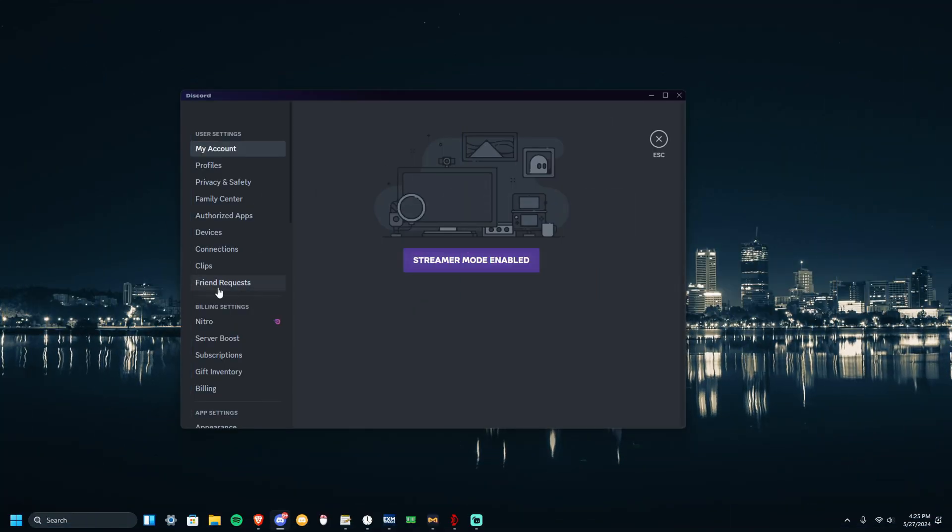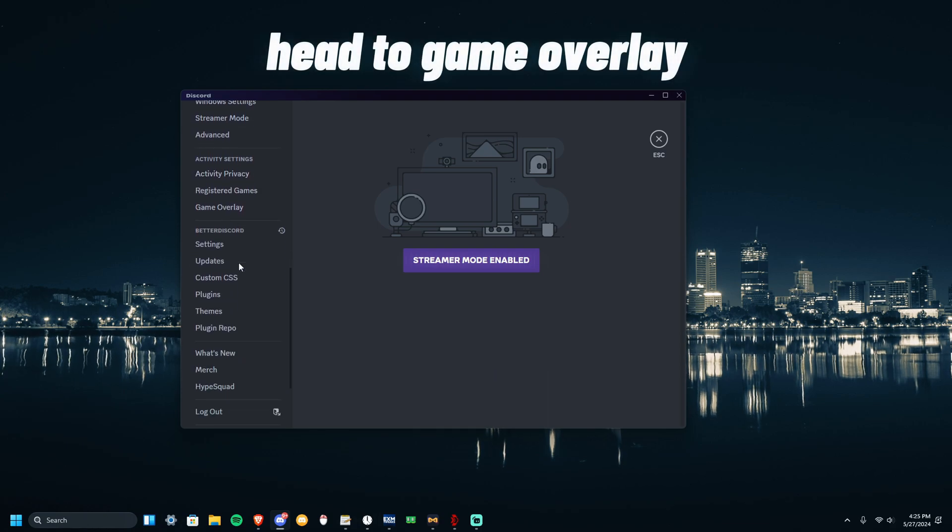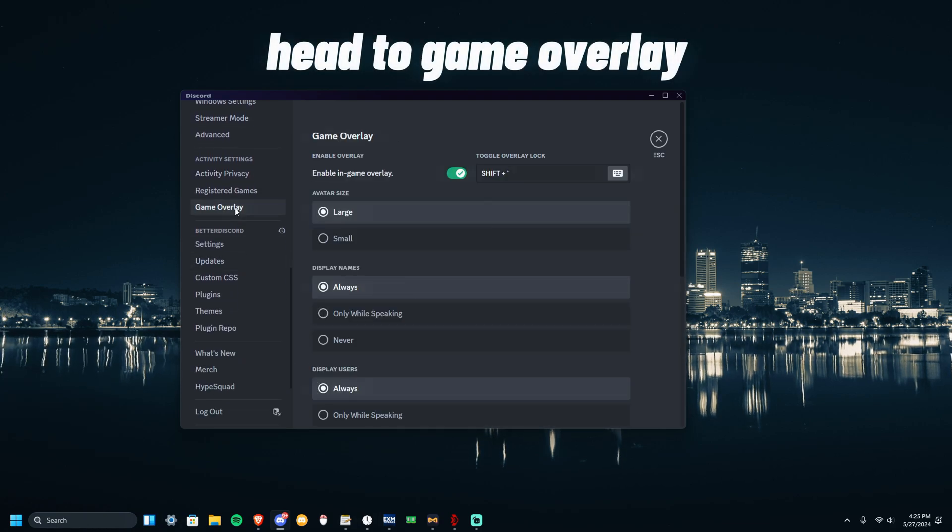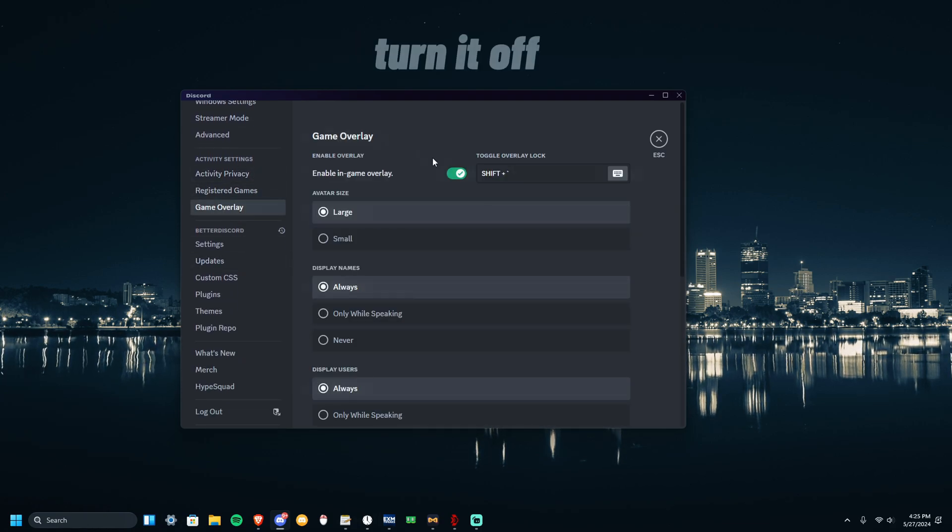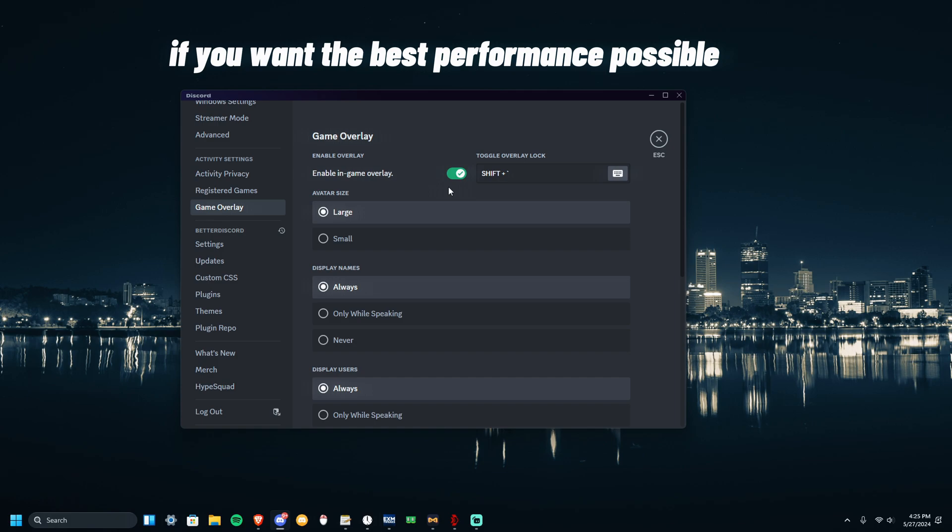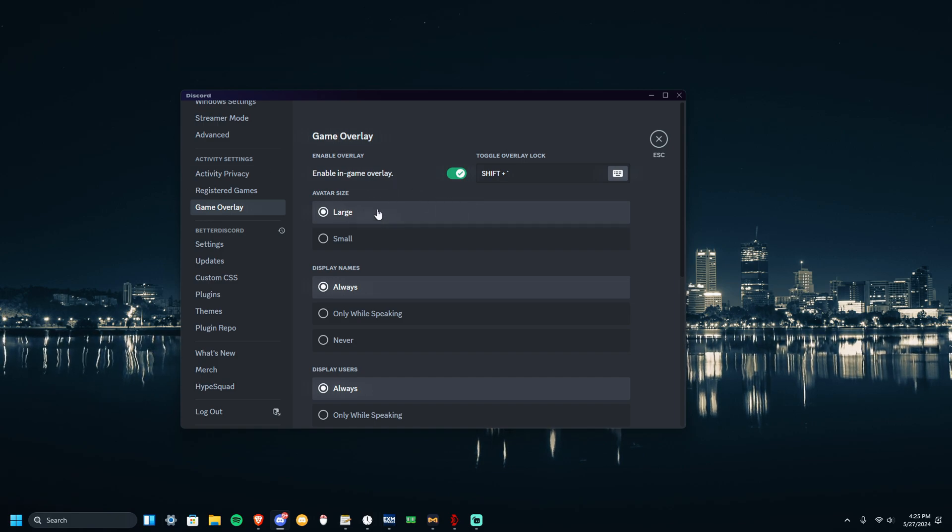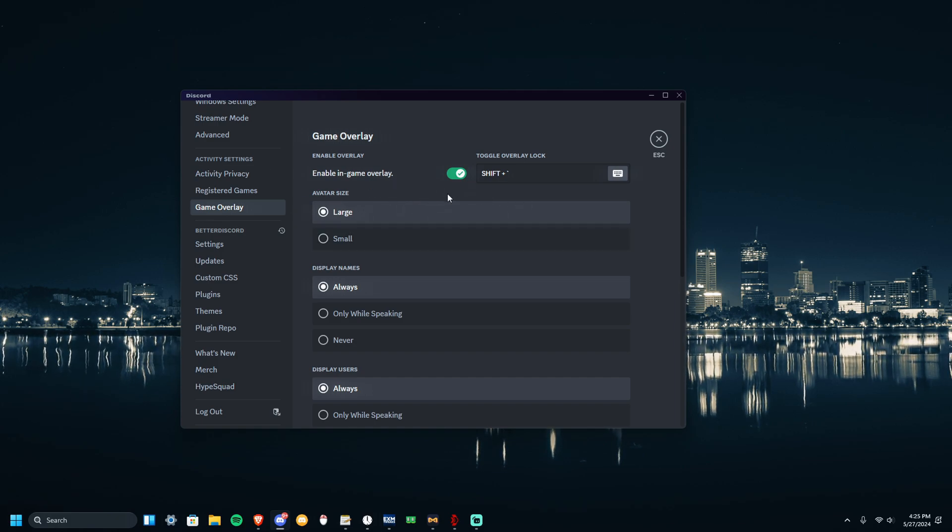Alright, after Advanced, I want you to head over to Game Overlay. I suggest you have this off if you want the optimum performance, but I'm going to keep it on since my PC is a bit high-end side.